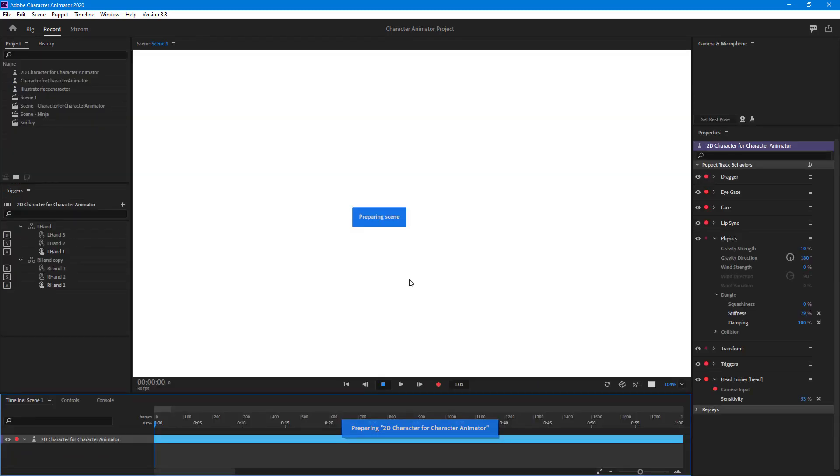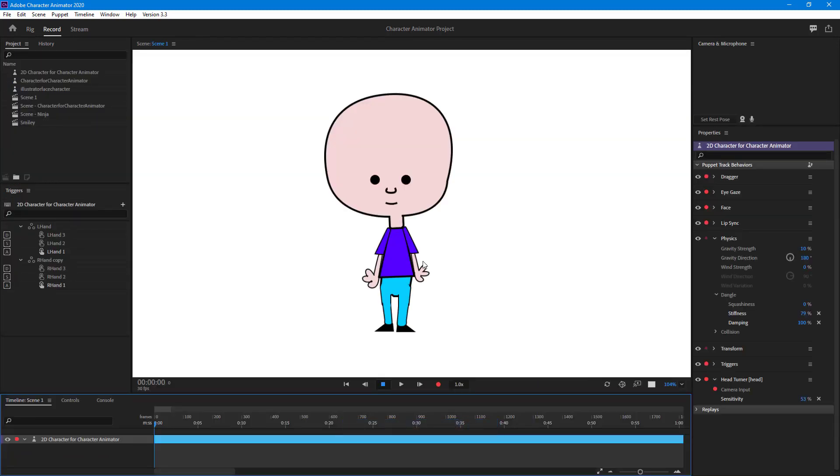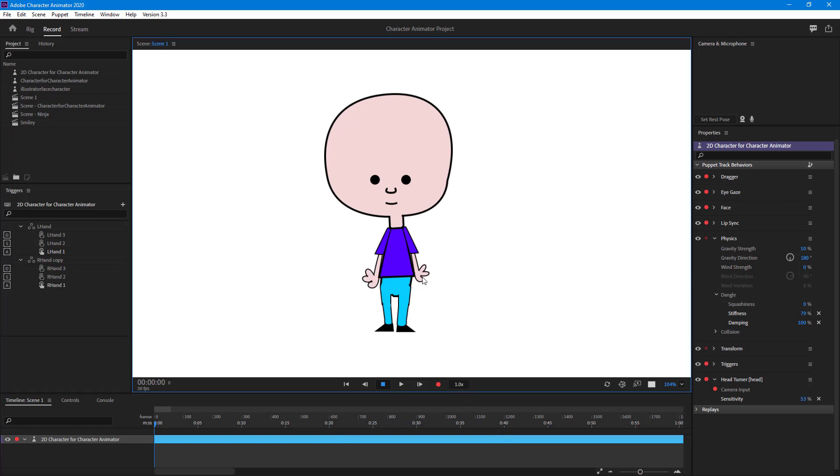If I press 's' and hold it, you can see that both of the hands now change. I can also press 'd' and you can see the hand changes if I want different hand gestures.